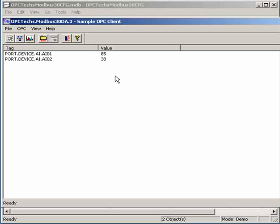Look at the values here. The values change all the time. The values are from OPC server, but right now I did not connect with the real devices. So the value is generated by OPC server automatically. That's why we call it simulation mode.